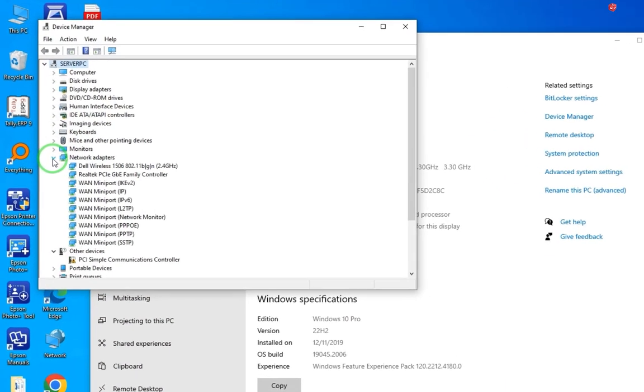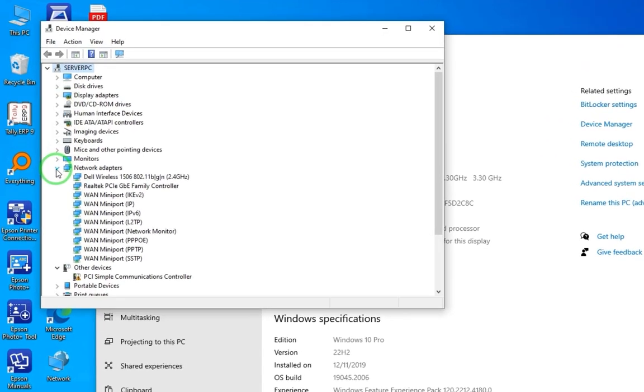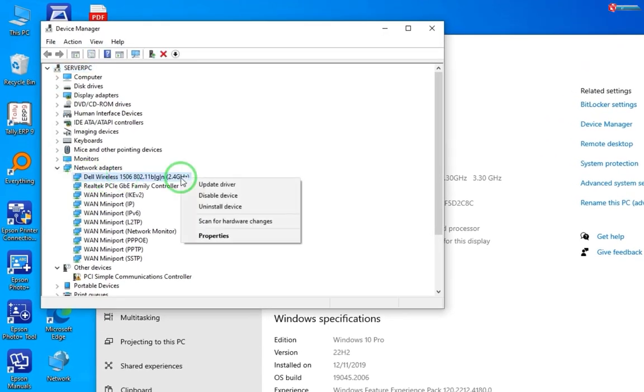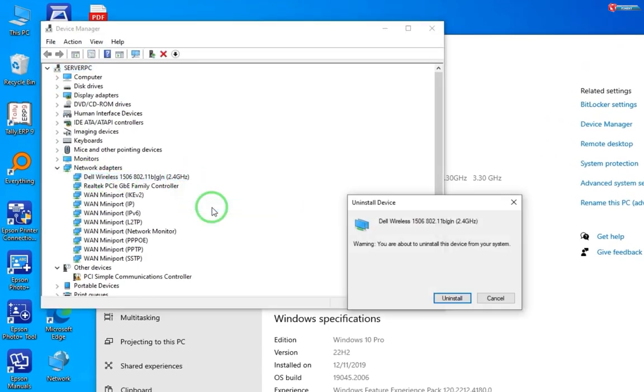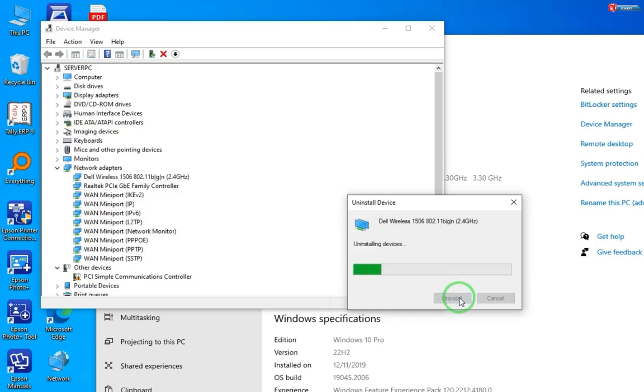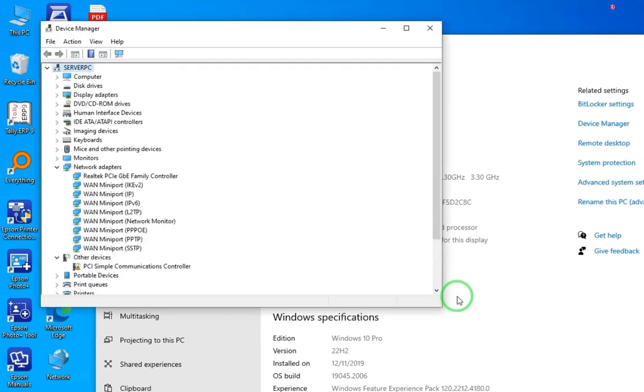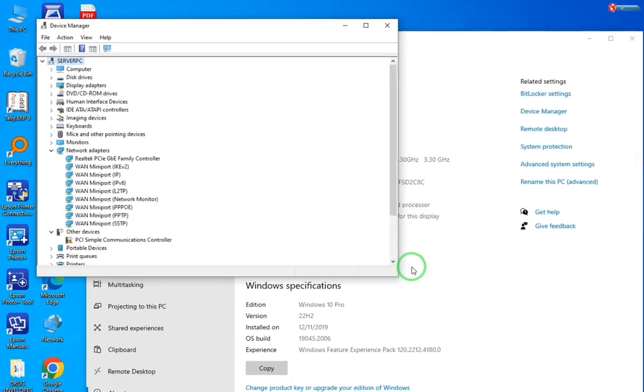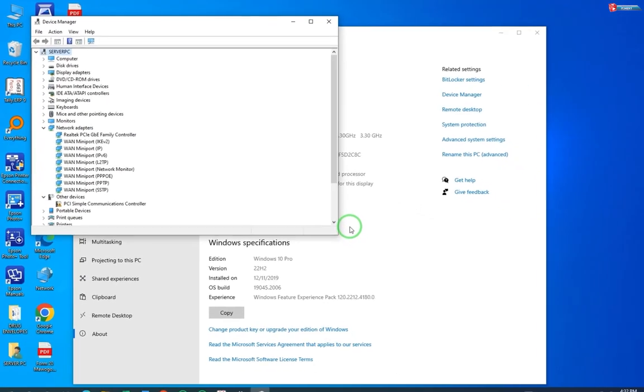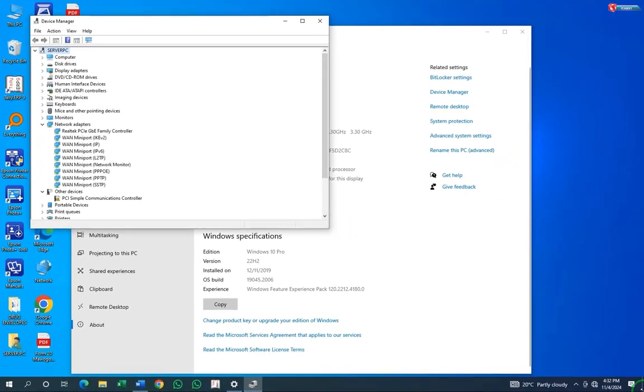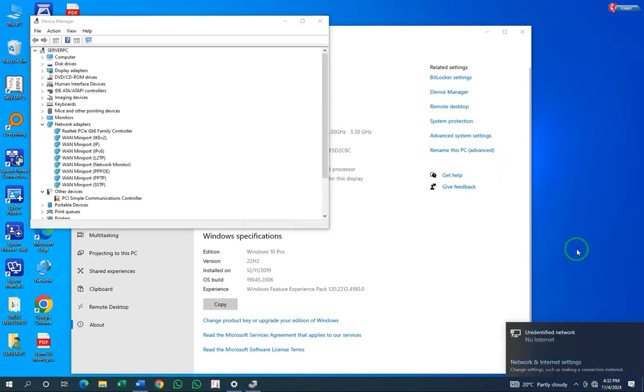Click to expand Network Adapters. Now select your network adapter and right-click on it. Click on Uninstall Device. Now here you can see I have successfully uninstalled the Wi-Fi drivers.